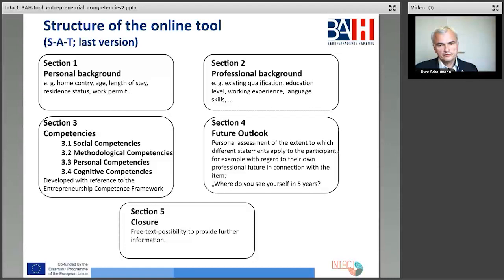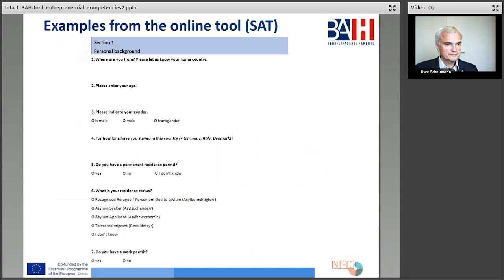The following slides show some questions and items from different areas of the online questionnaire. The examples from section one — personal background — where are you from, and the age, and question four: for how long have you stayed in this country of the project — Germany, Italy, or Denmark?